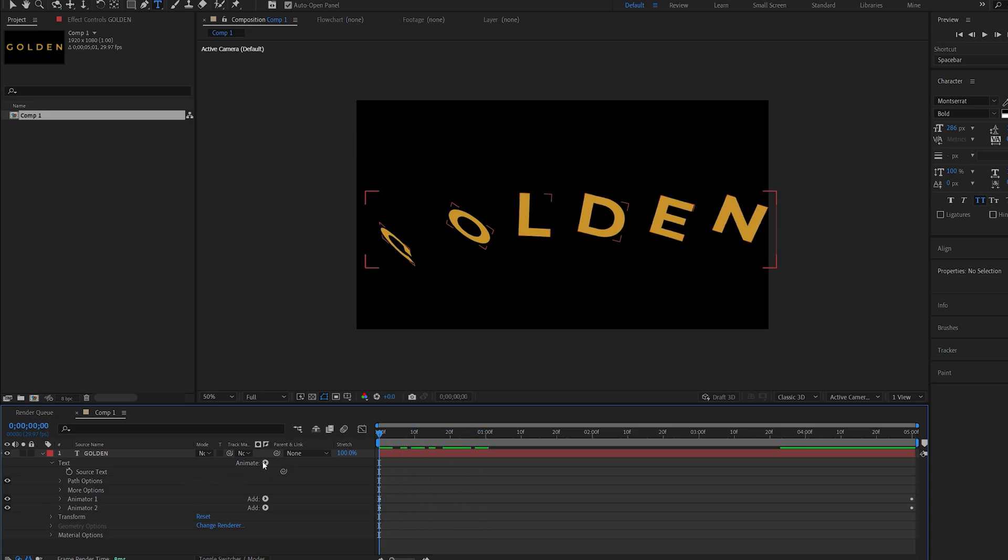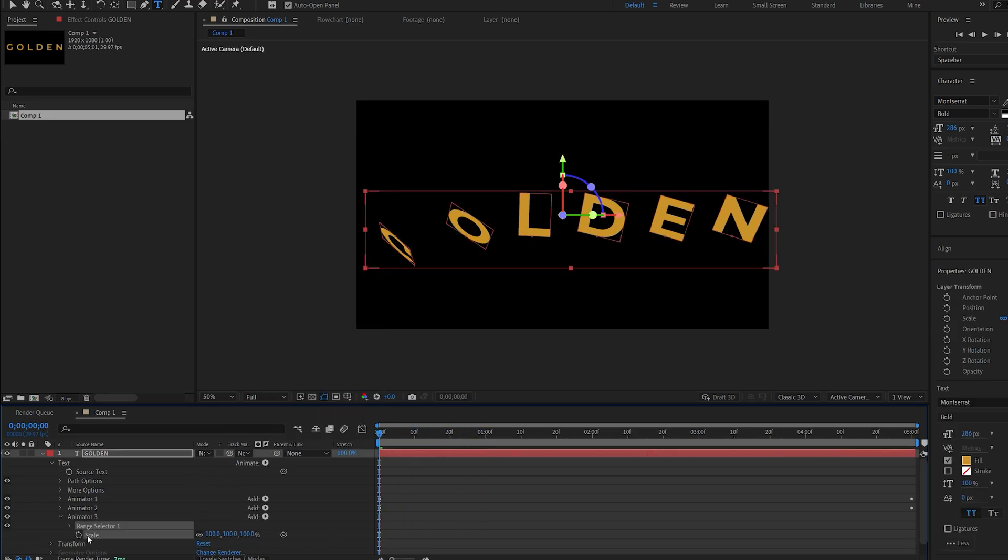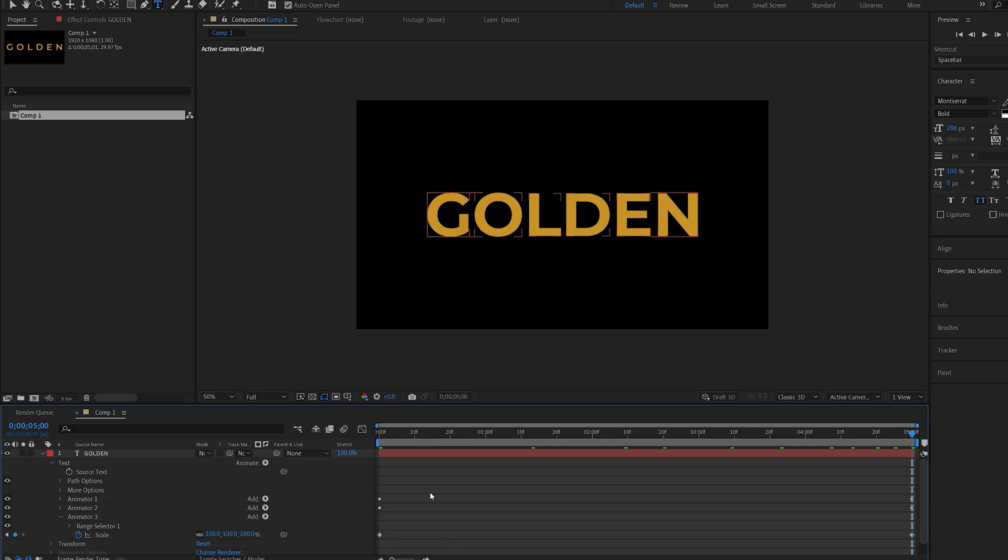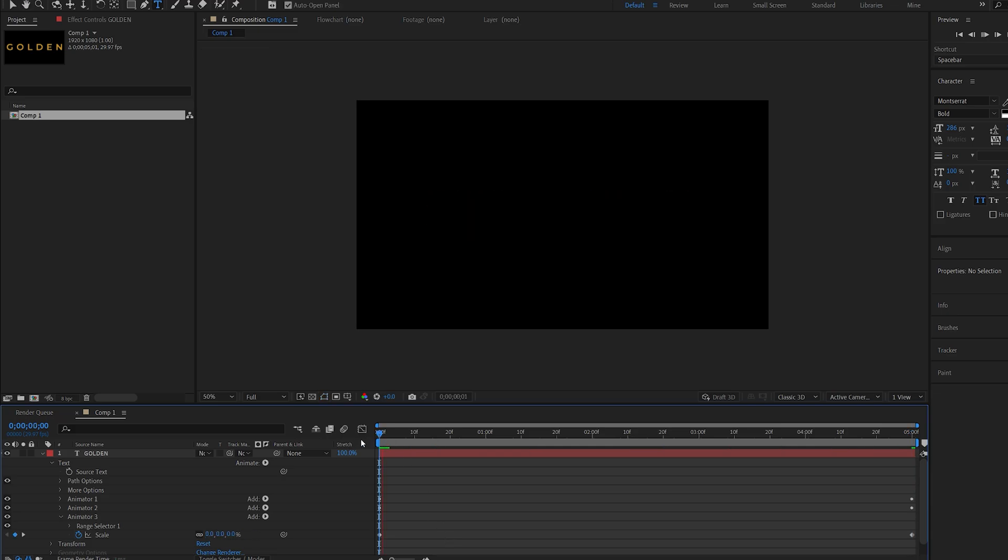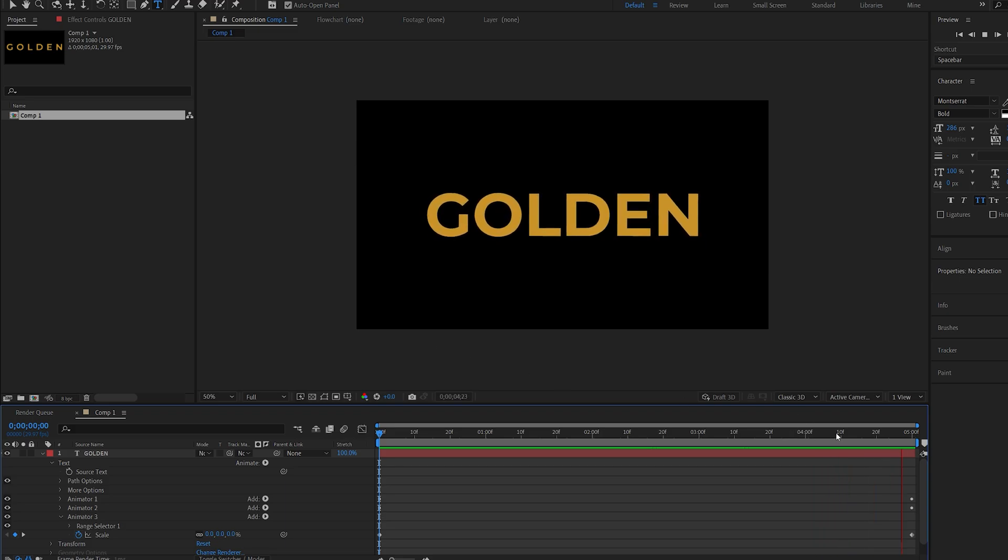Let's add another animator and select Scale, and just keyframe it from zero to 100 throughout our composition. This is the basic text animation - we got the random rotation, scaling, and tracking.